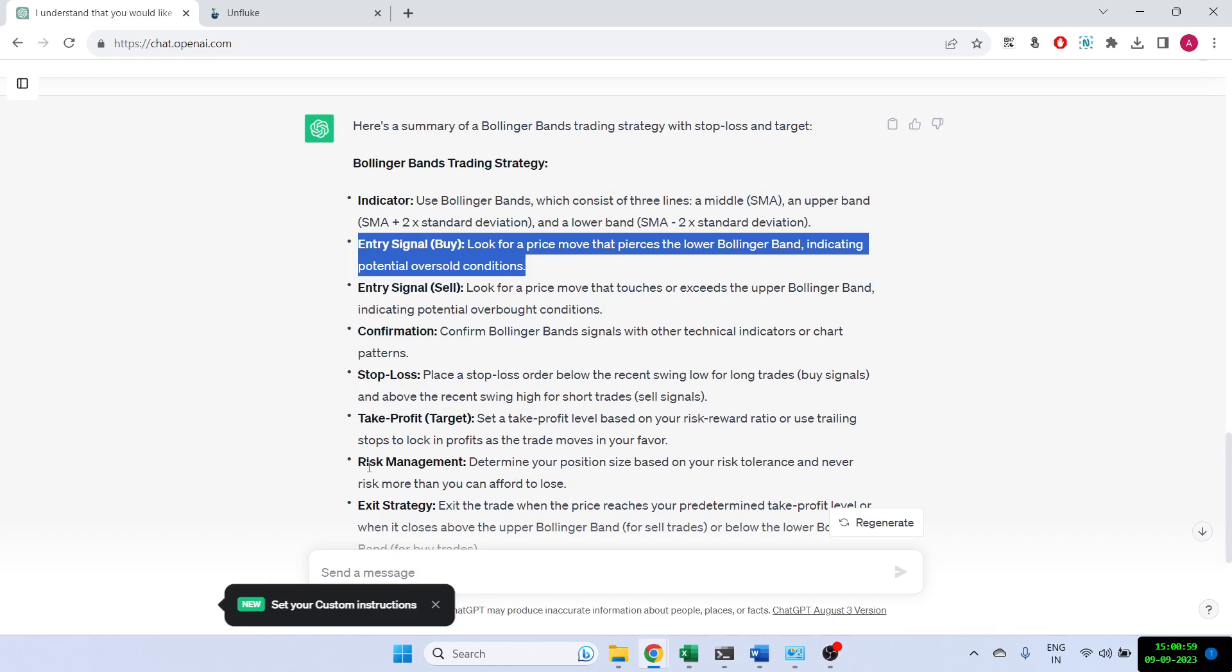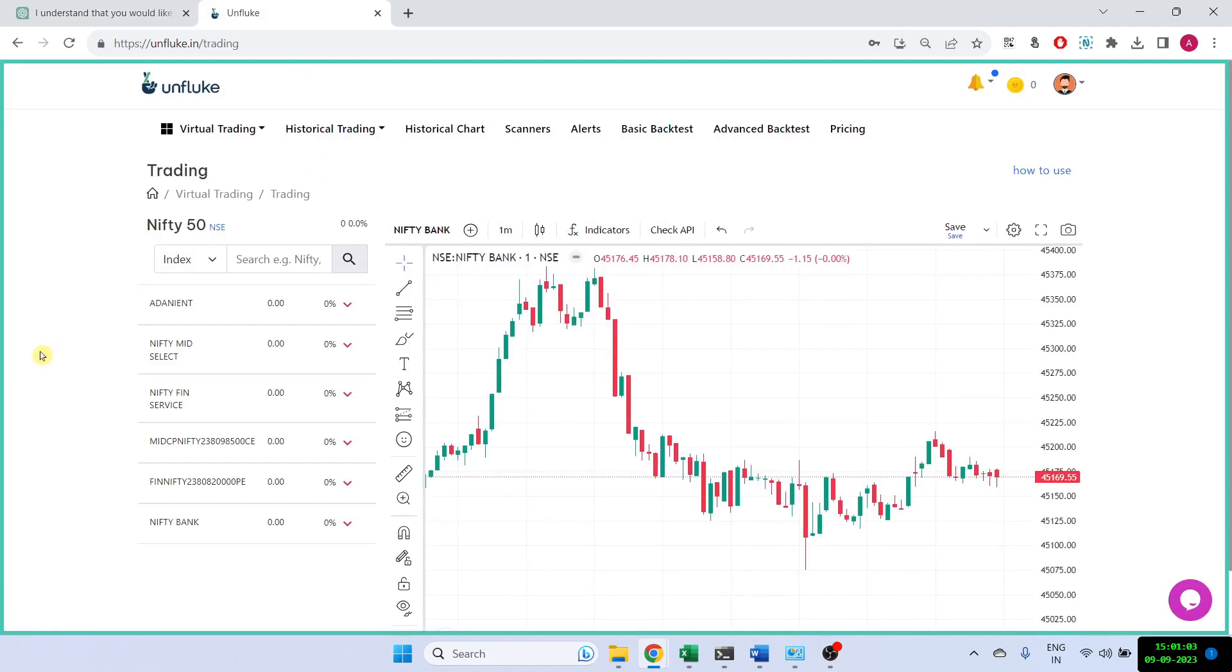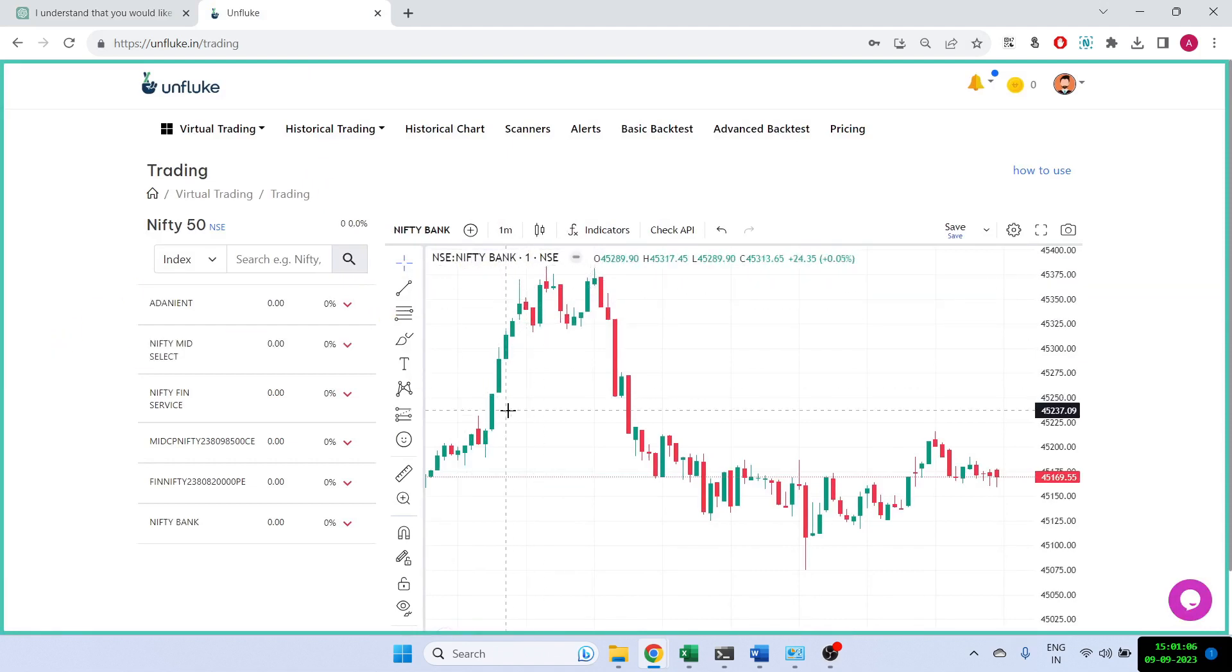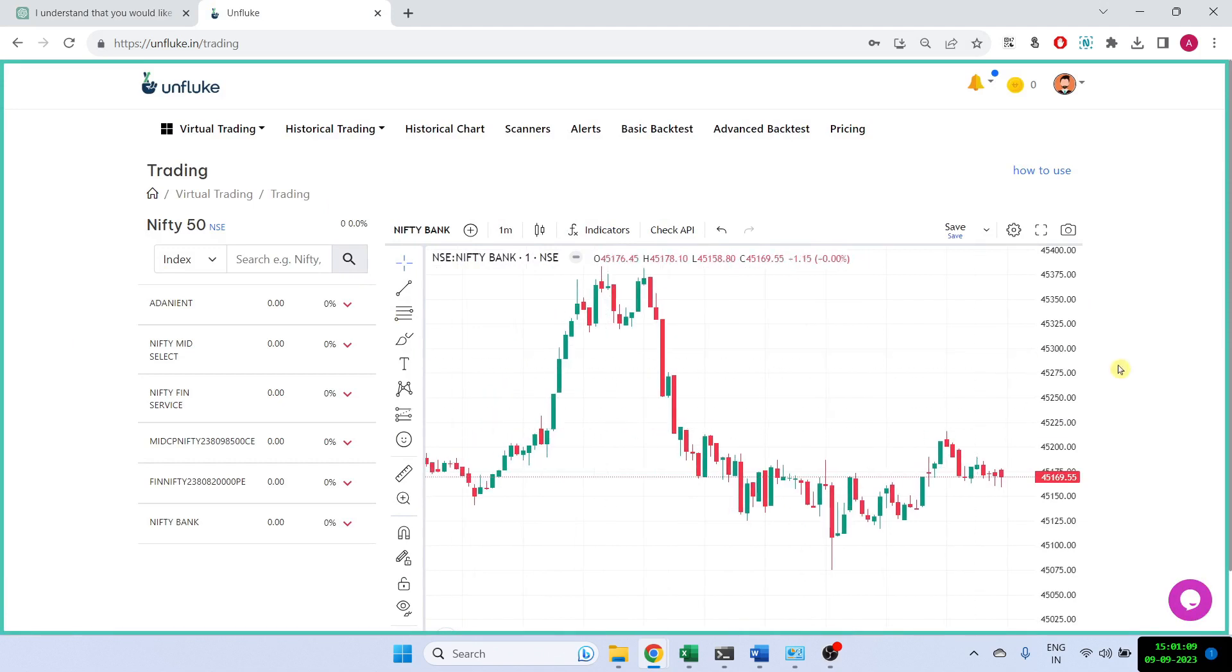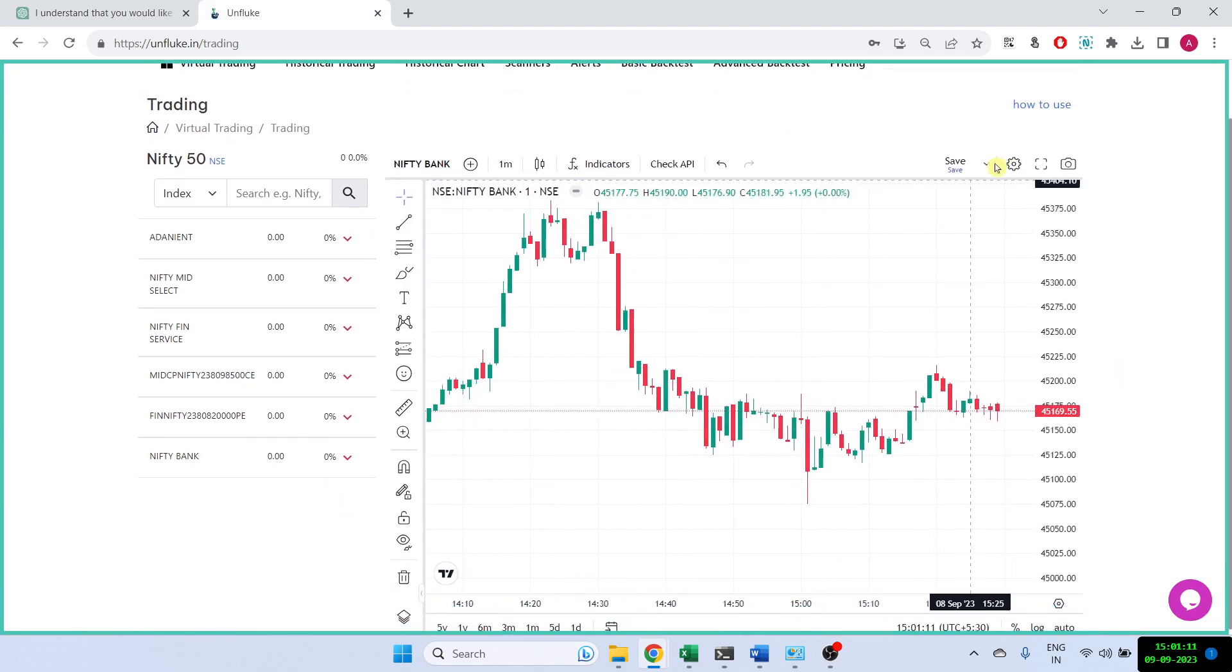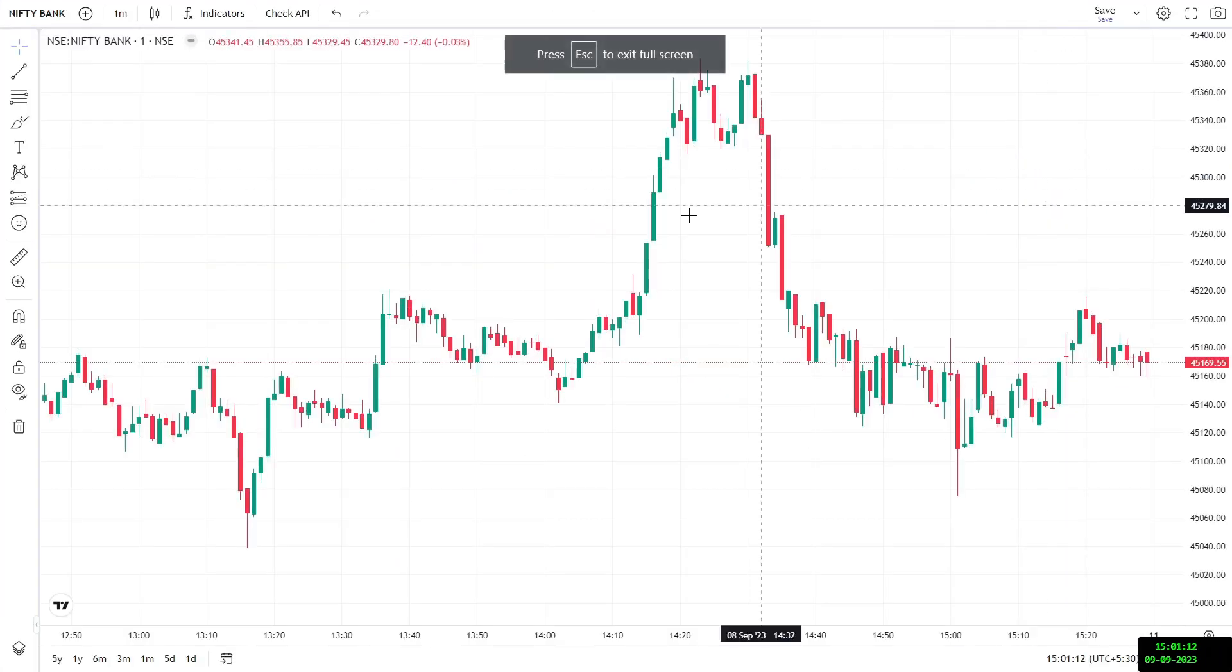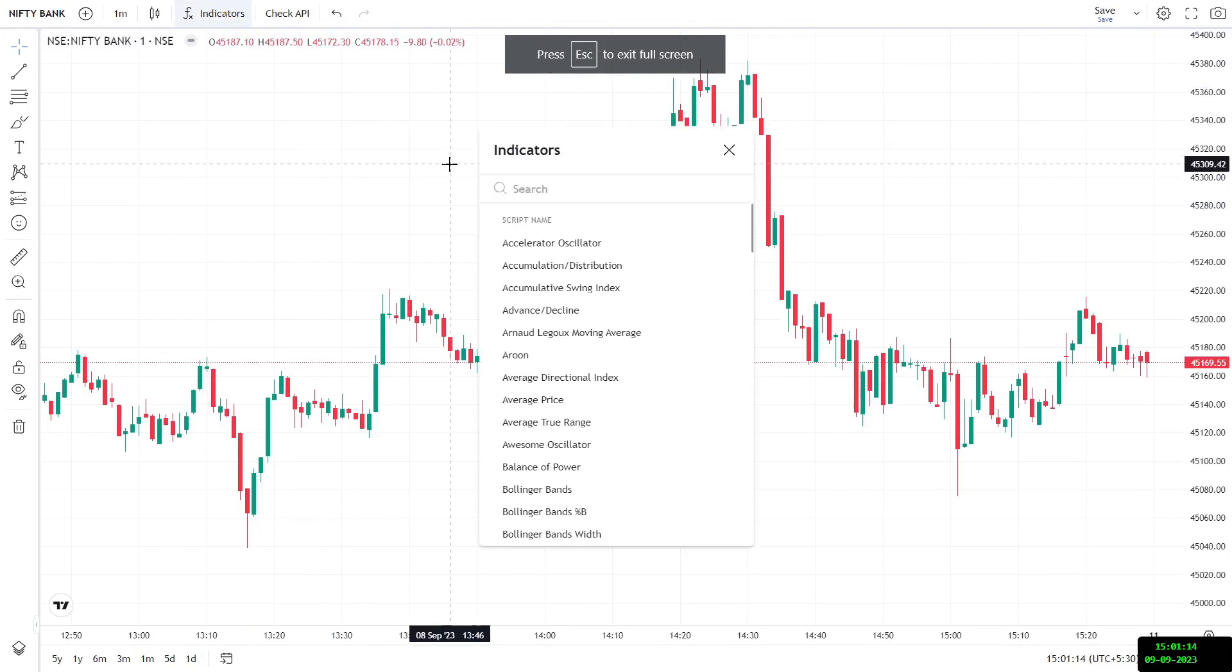So let us see how this strategy is working. But before that, let me give an example of what I'm talking about. So again, I'm showing you Bank Nifty here on a 1 minute time frame. So let me just make this a little bigger. So what I can do is I can add the indicator Bollinger Bands.